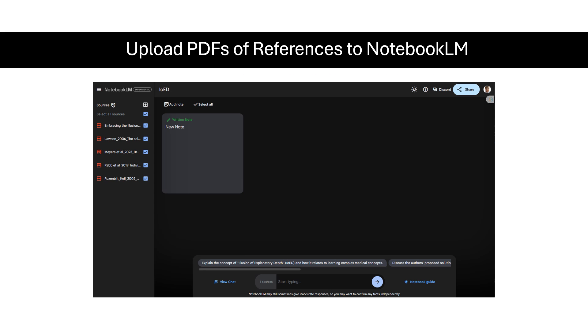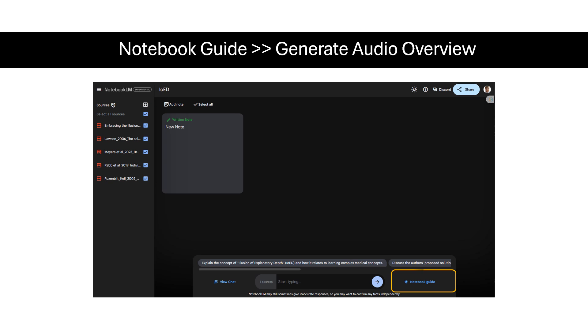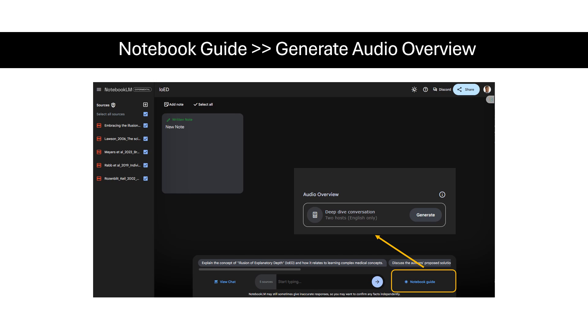Next, you go to Notebook LM and add the PDFs of the paper and the references in the left column. You click on the Notebook Guide at the bottom right and it will give you an opportunity to generate an audio overview.